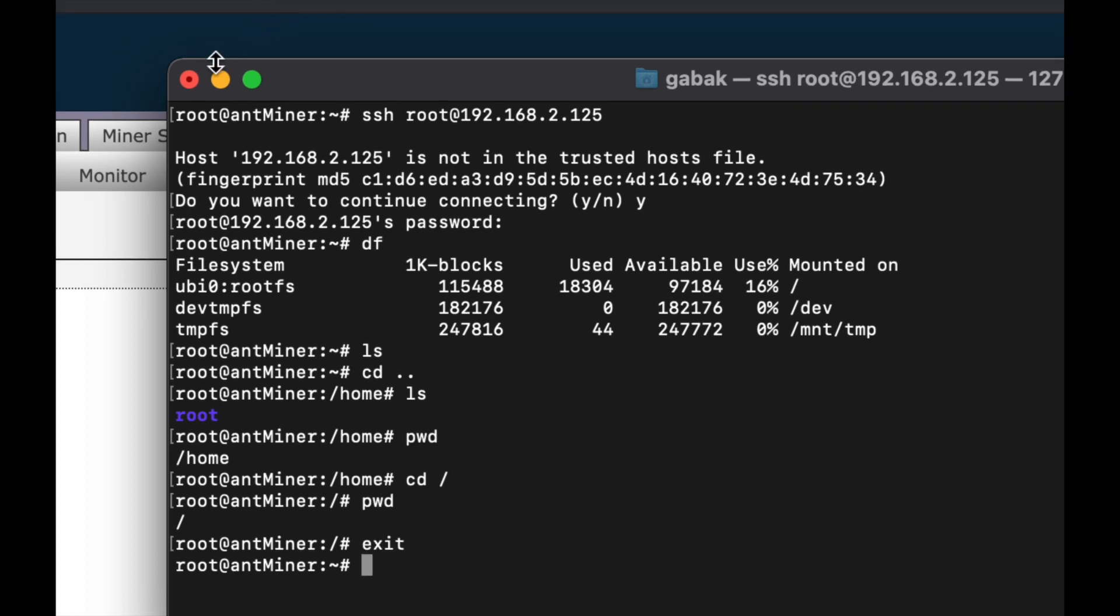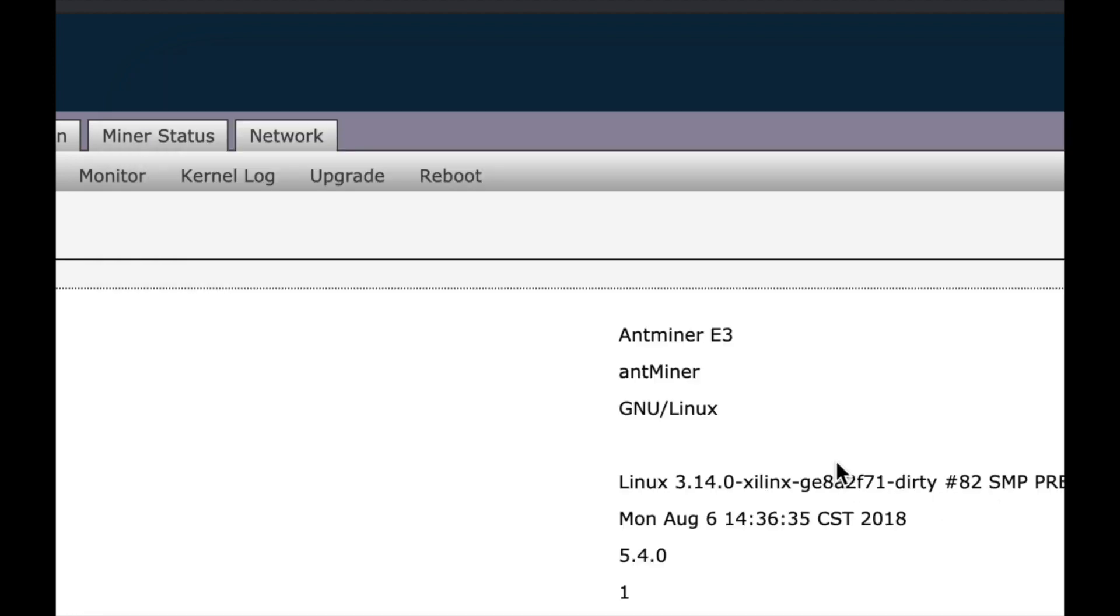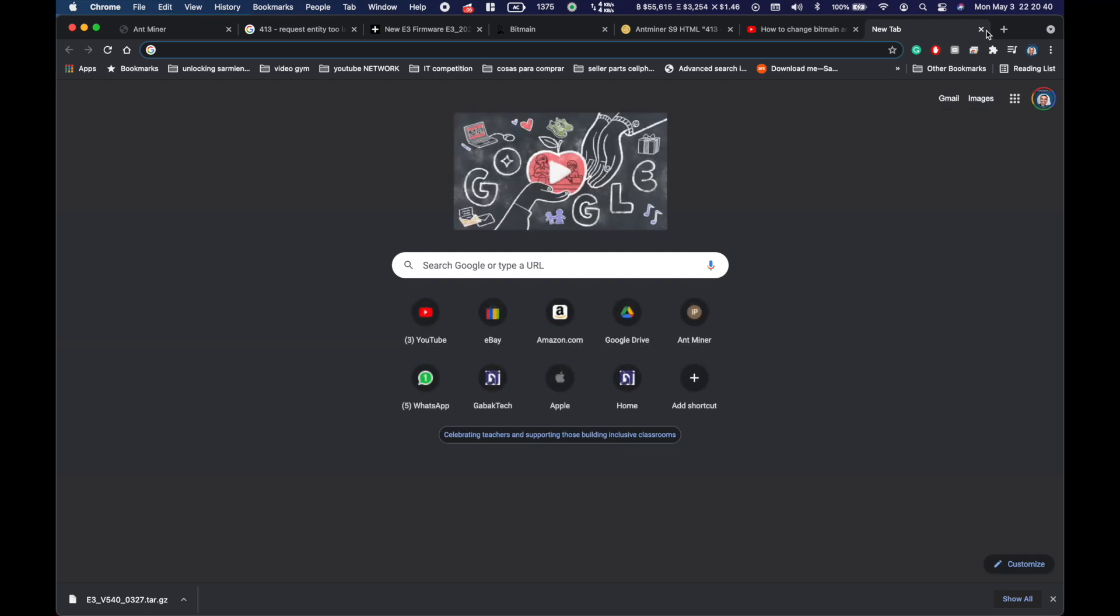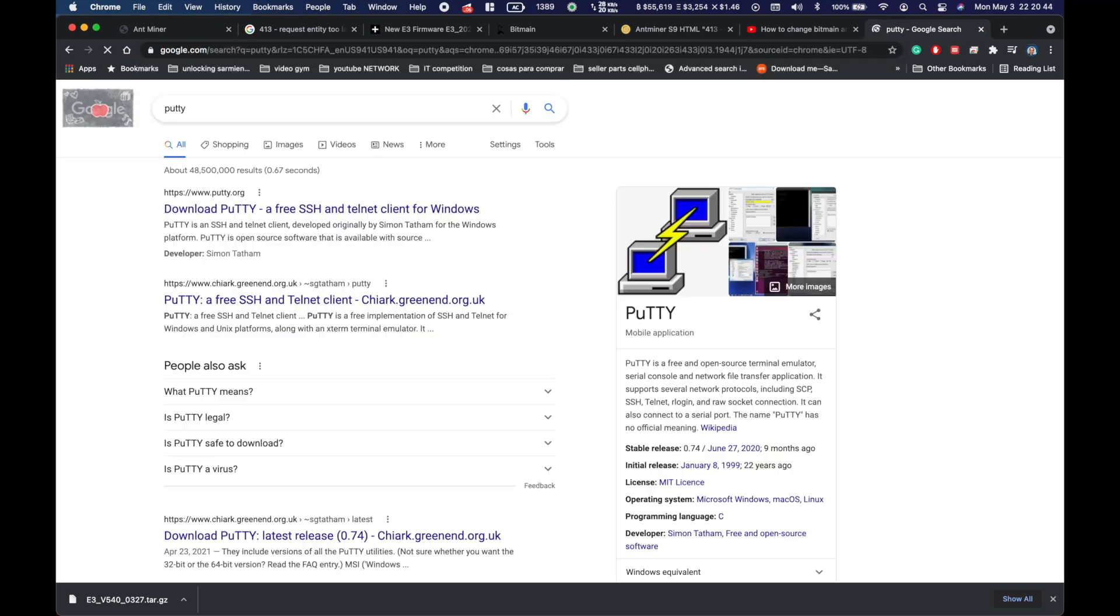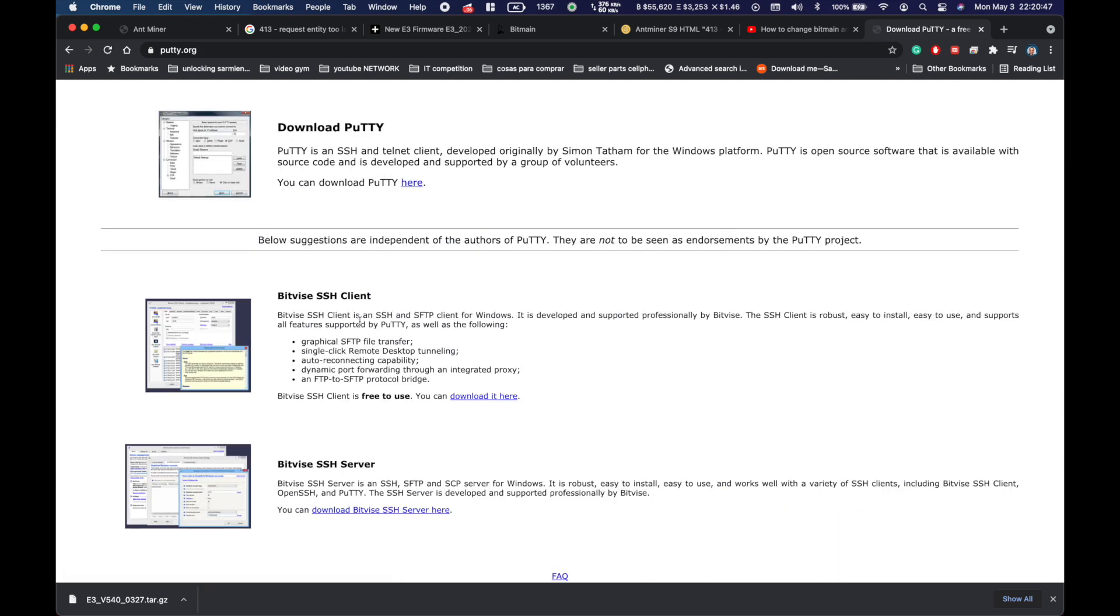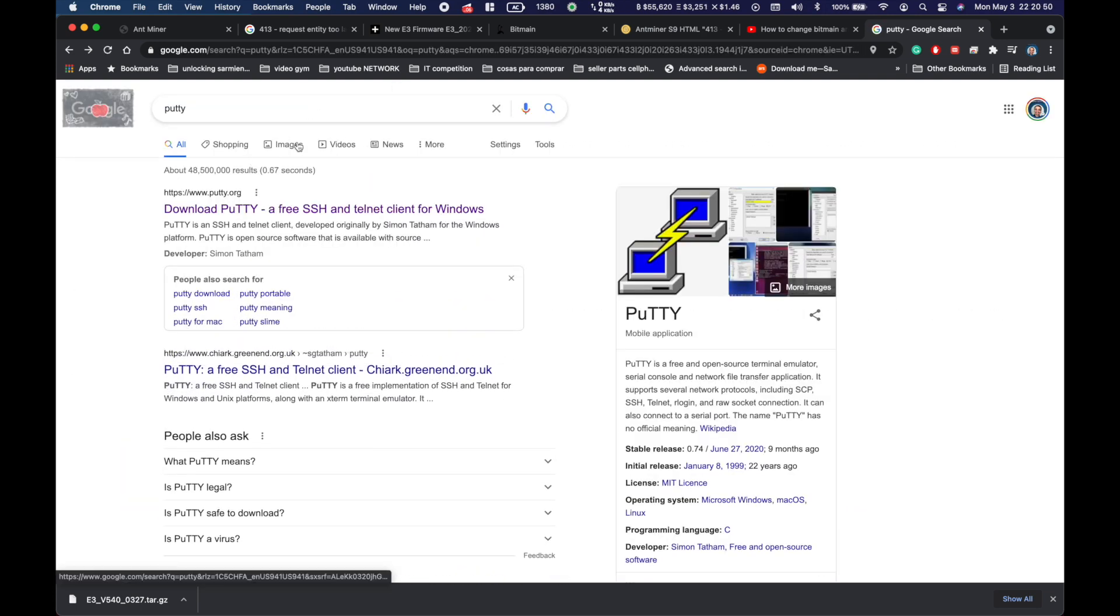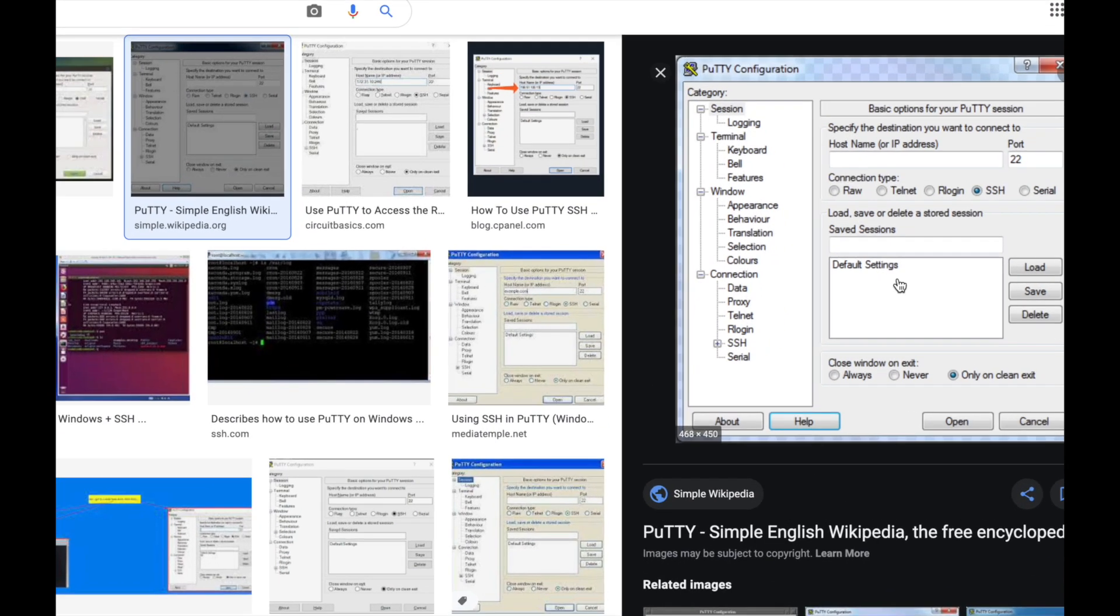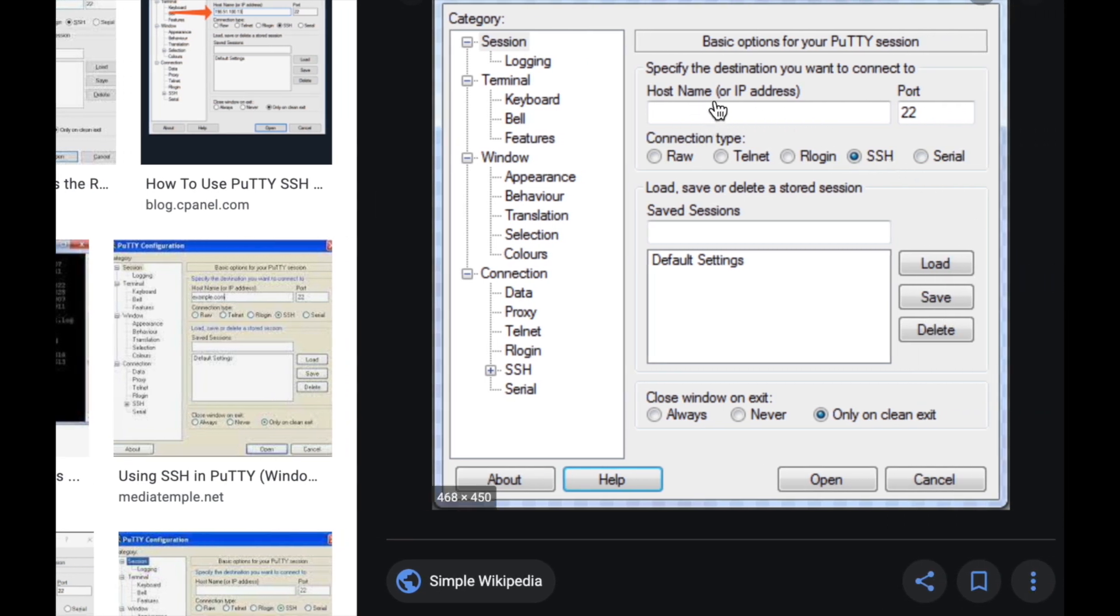In the case that you don't have a Mac and you have Windows, search for PuTTY and download this app on your Windows machine. Once you download it you're going to have something like this. Where it says host name or IP you type the IP. When you click open it will ask you for user and password. User is root, password is admin like I told you before. You do exactly the same thing as before.